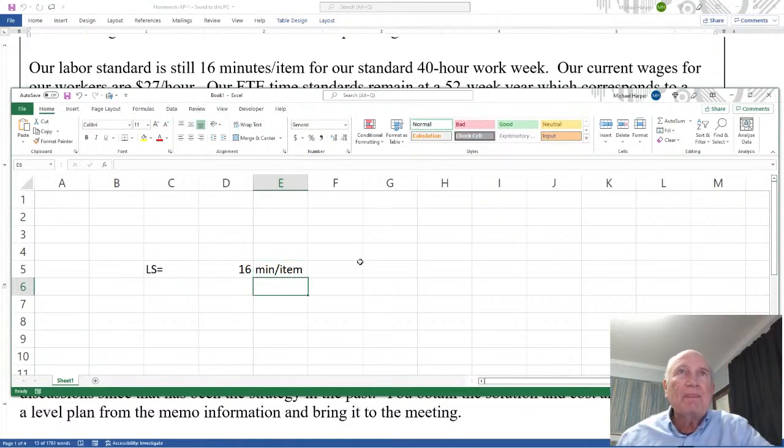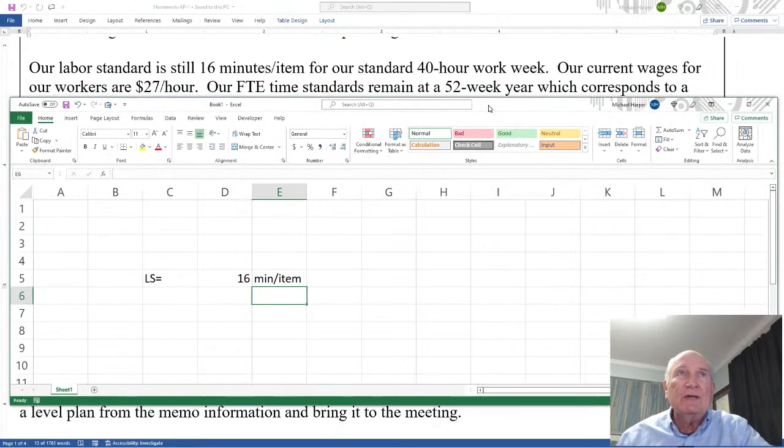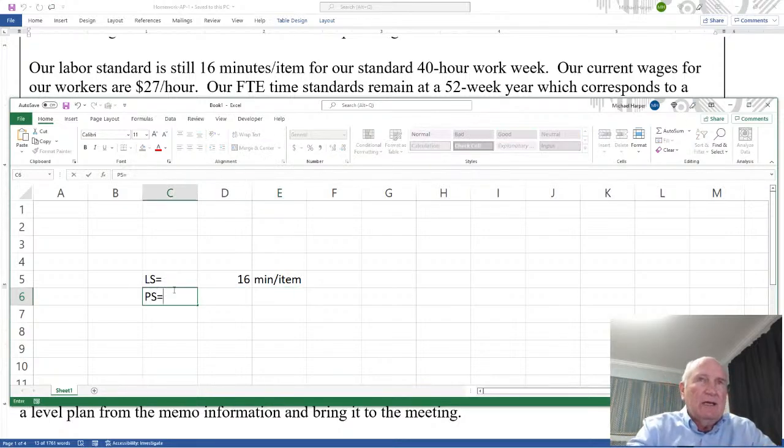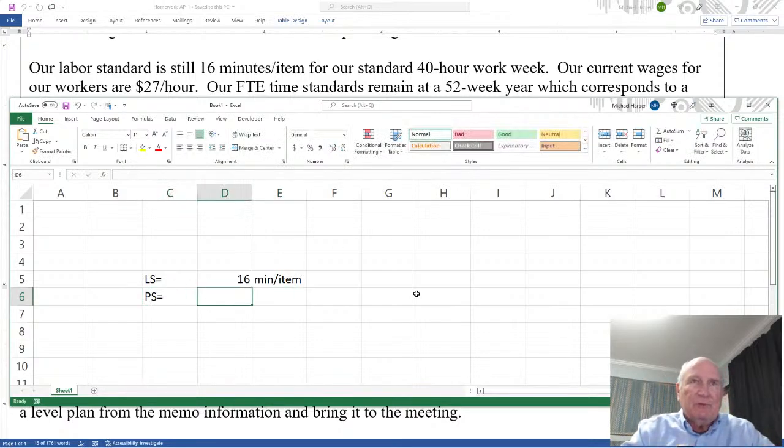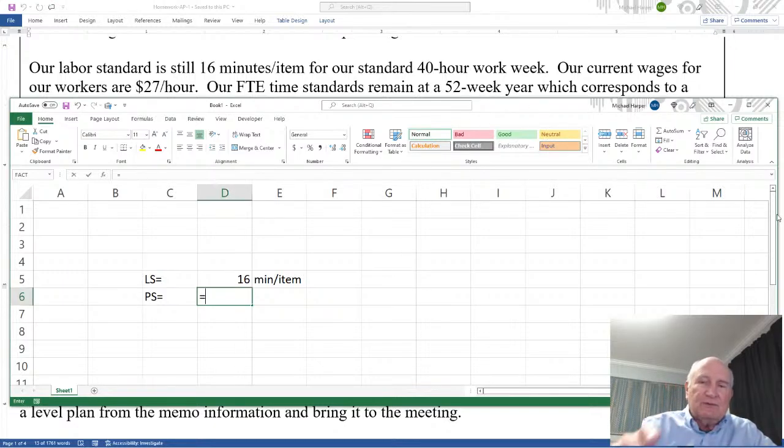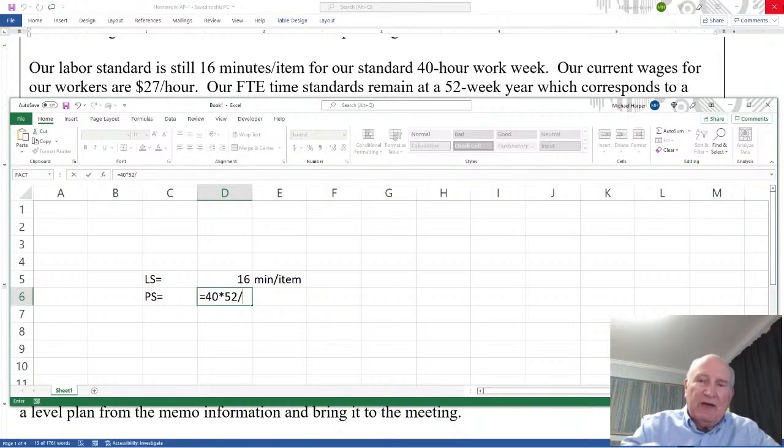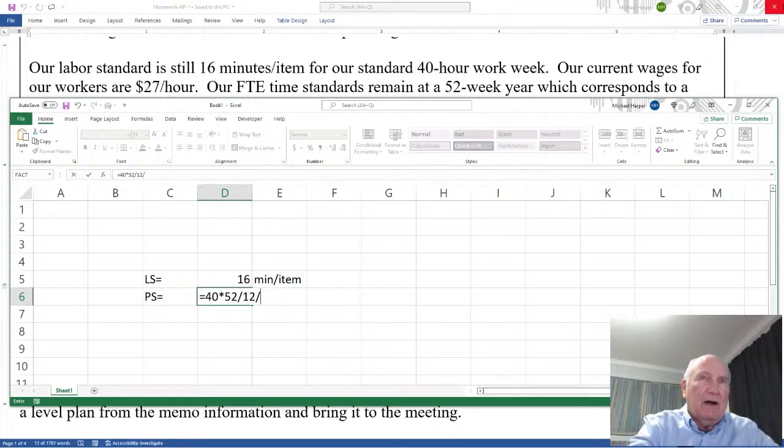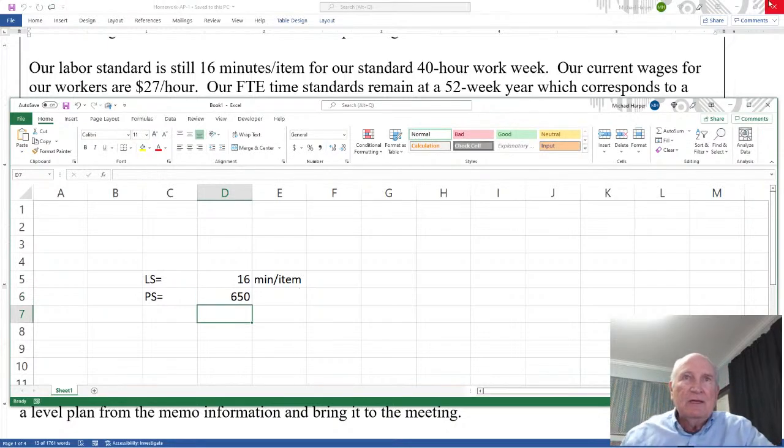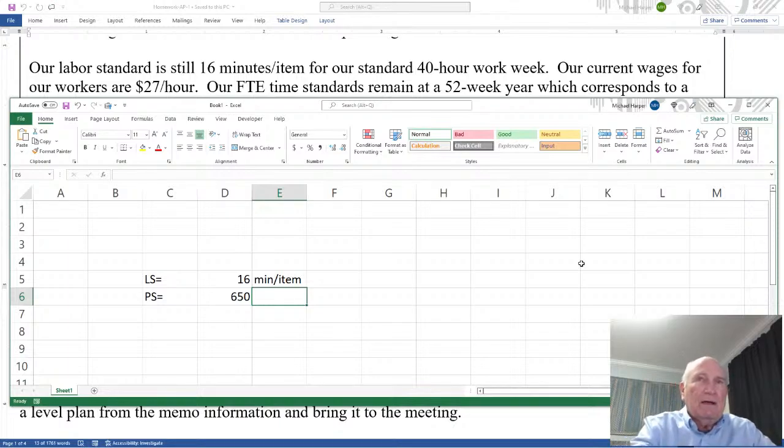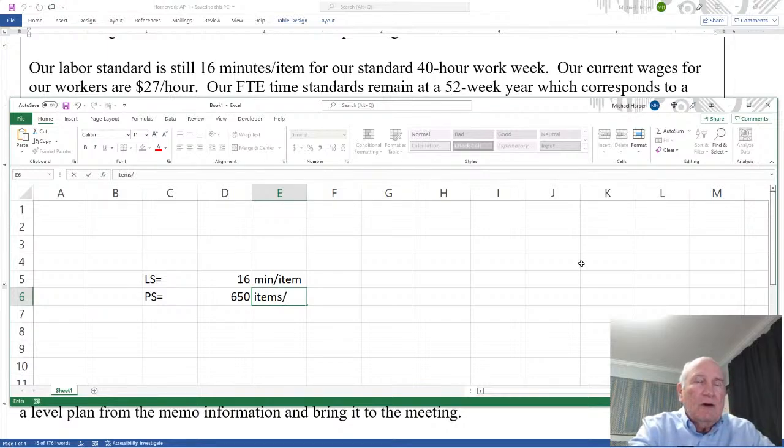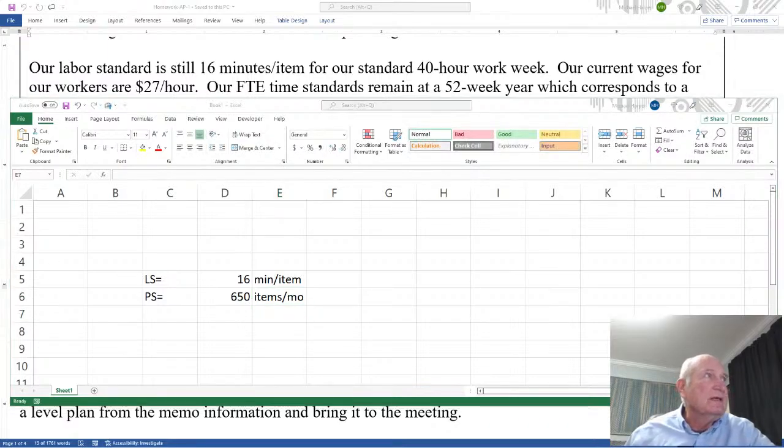Okay and then our current wages for our workers. Well since we have the labor standard we might as well go ahead and calculate the production standard. Now it's for a 40-hour work week and a 52-week year. So this equals 40 hours a week times 52 weeks in a year. That's how many hours in a year divided by 12 because it's going to be monthly. And then divide that by our labor standard which is 16 minutes divided by 60 to transform the minutes to hours. So that'll be 650 items per month. Okay so there's our beginning.